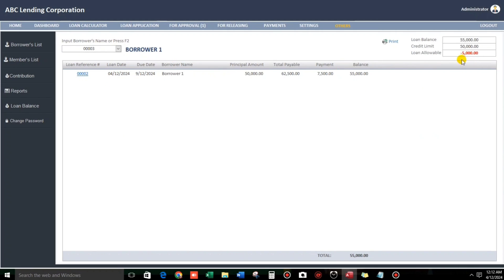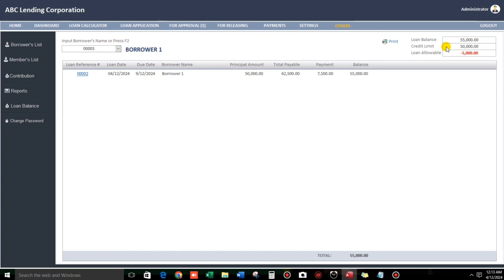By the way, I have also created a credit limit. So, as you can see, it's red. Because he is beyond with his allowable loan.